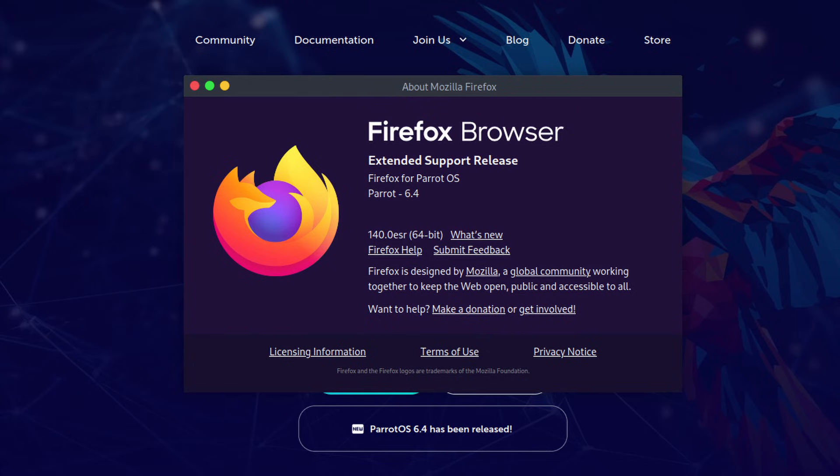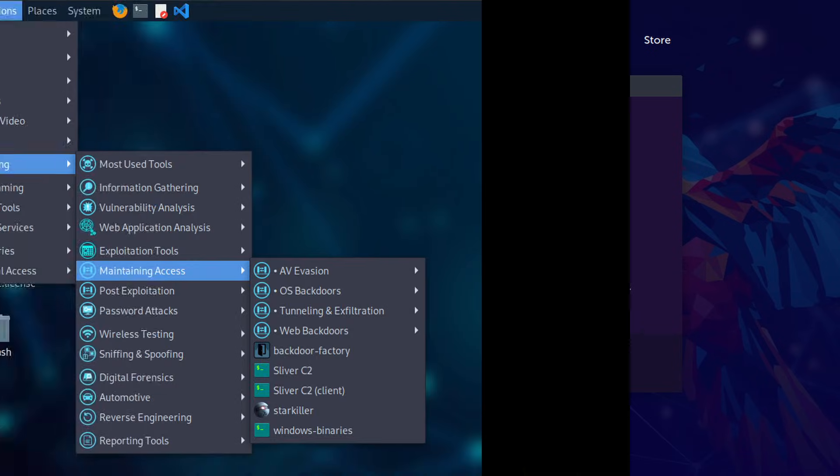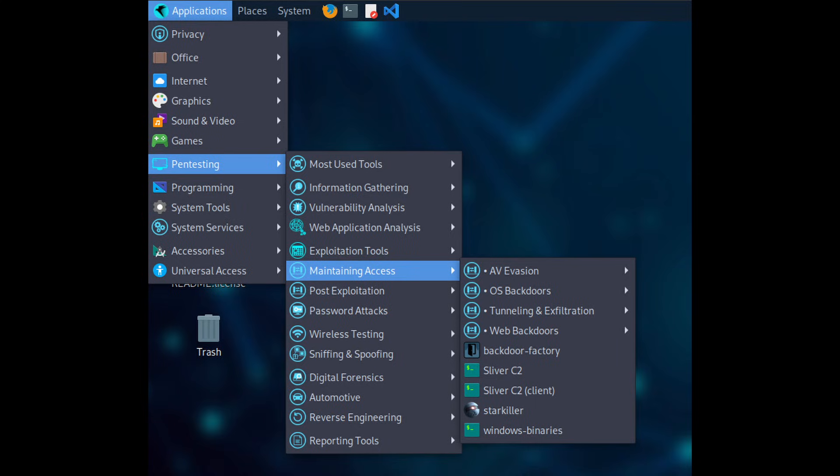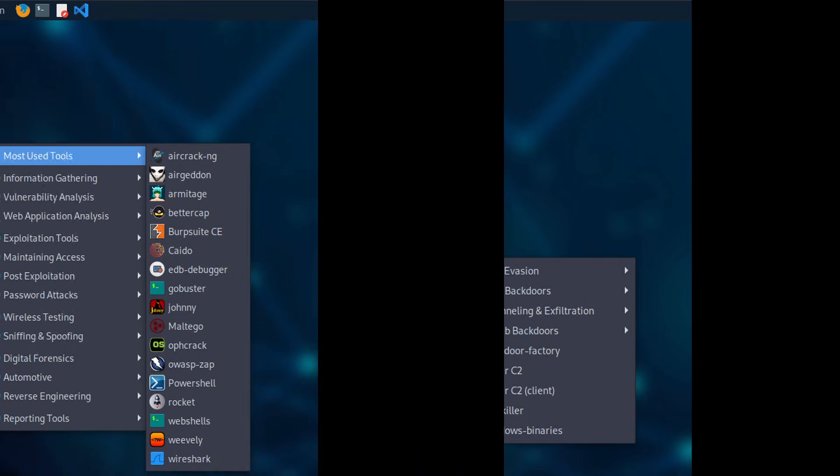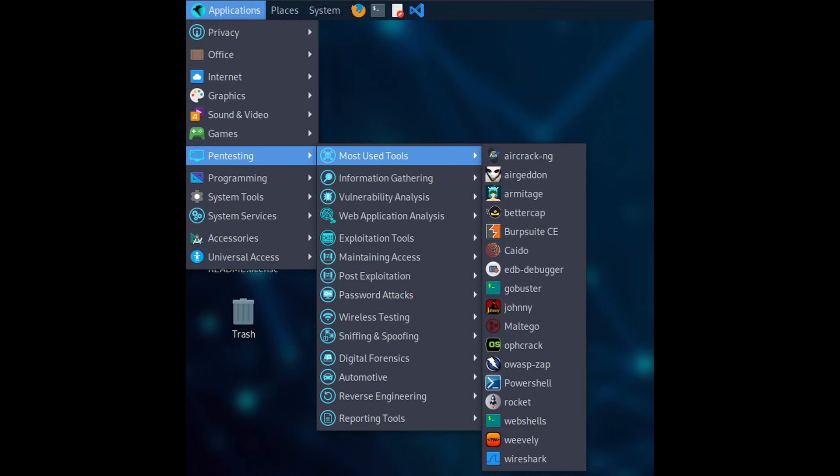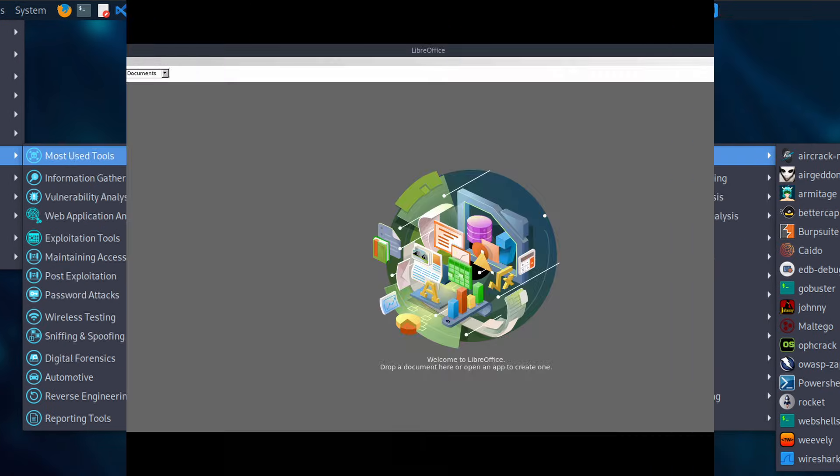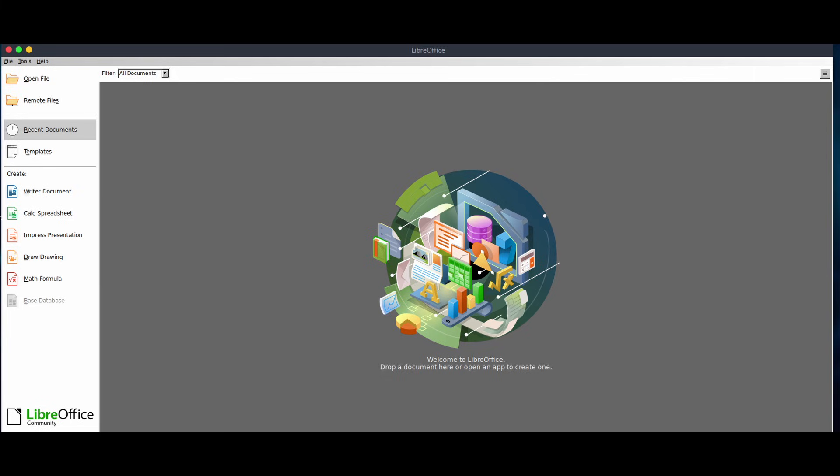There are also several desktop and system updates. The Parrot menu now includes new shortcuts for tools like Sliver and Rocket. Many system packages were updated, including curl, GCC, LibreOffice, and more.